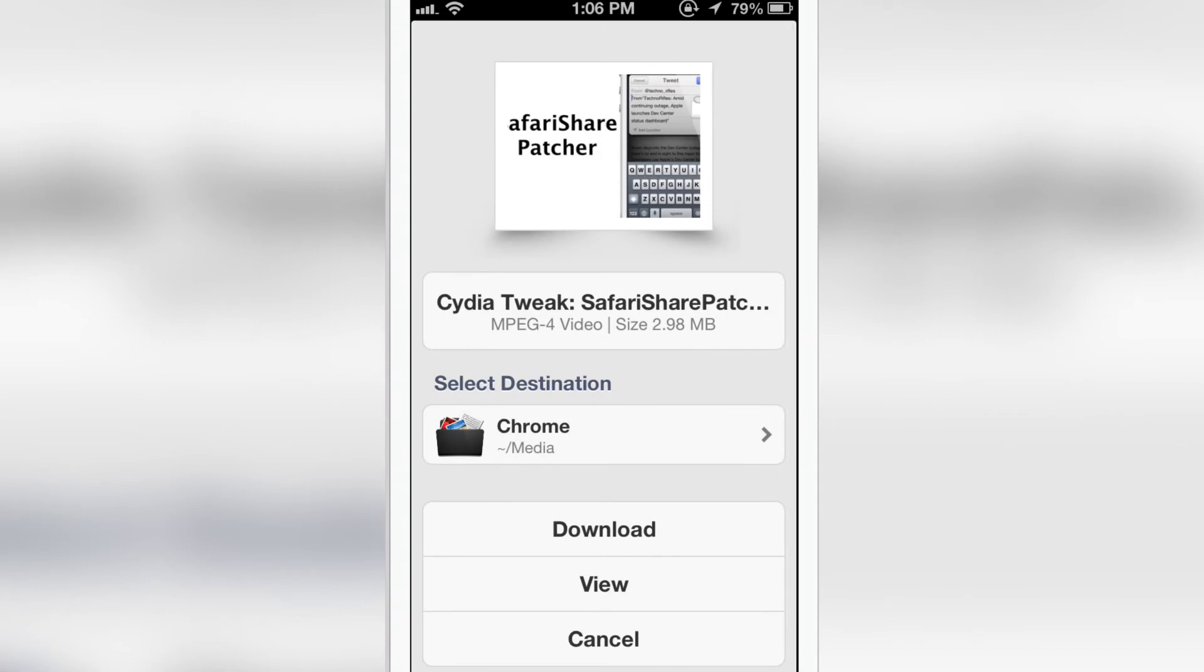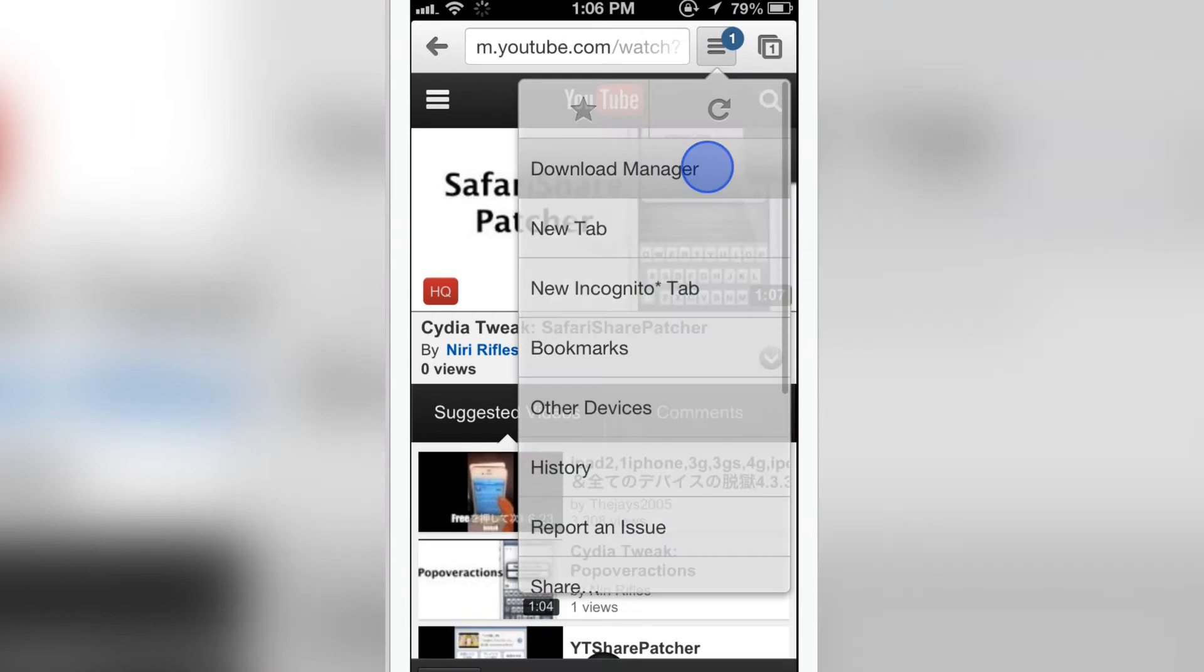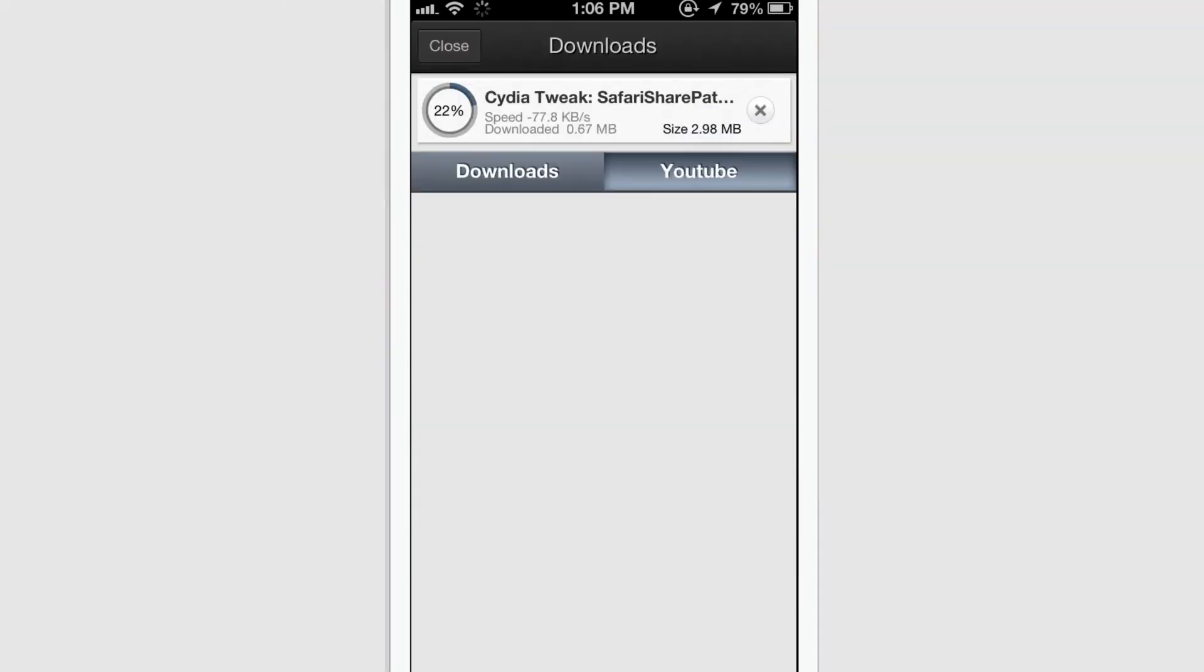So let me tap on download and the download has already started. Go to the download manager and there you can see the download is begun and it's almost done. So there we are, finished with the download.